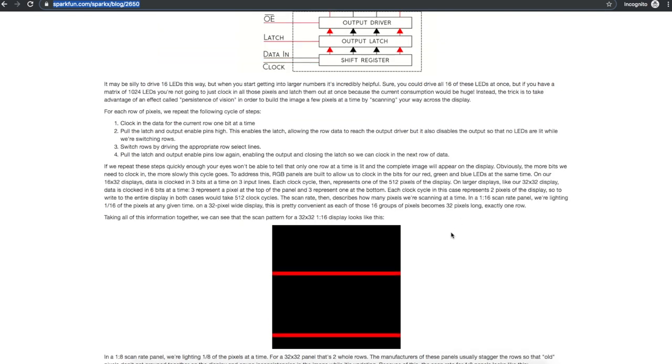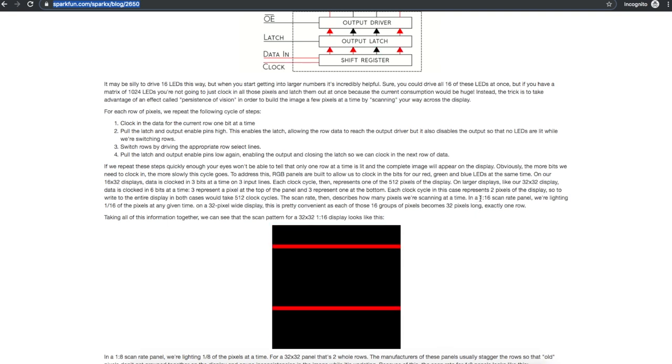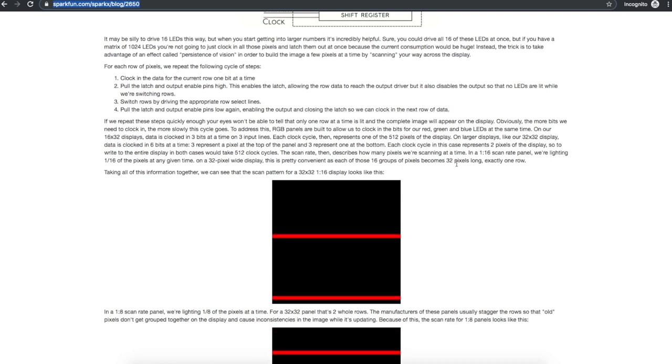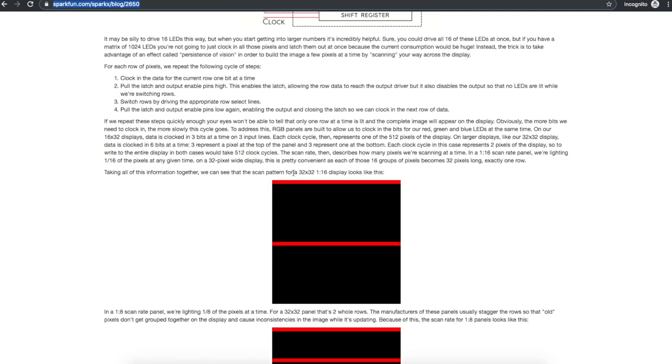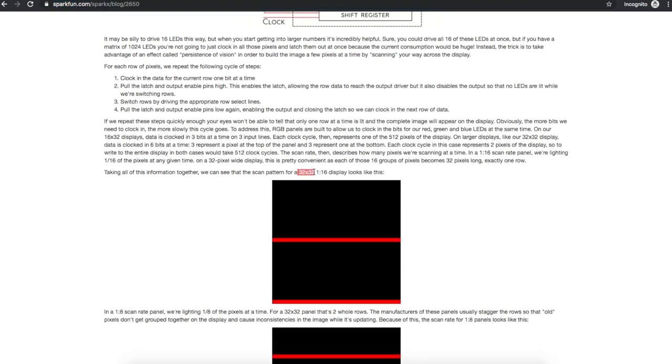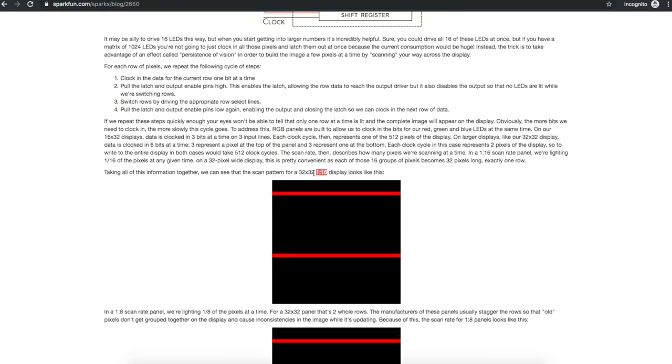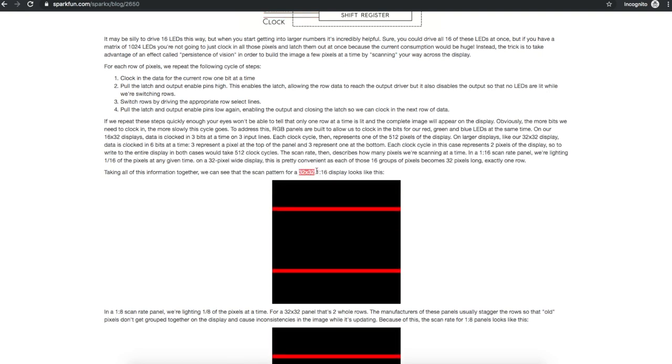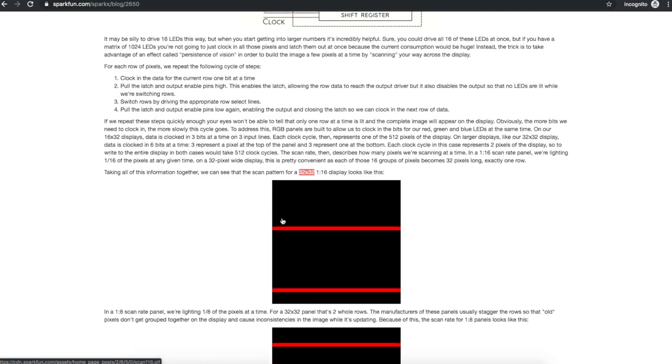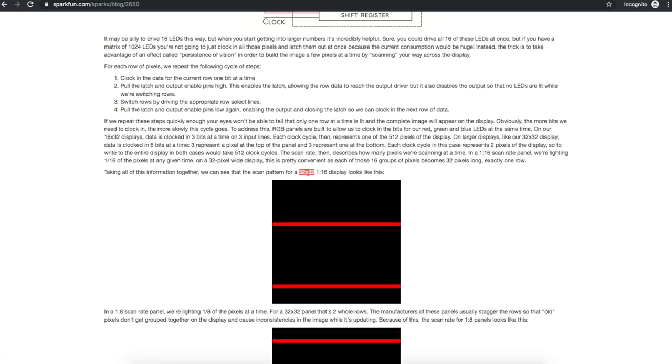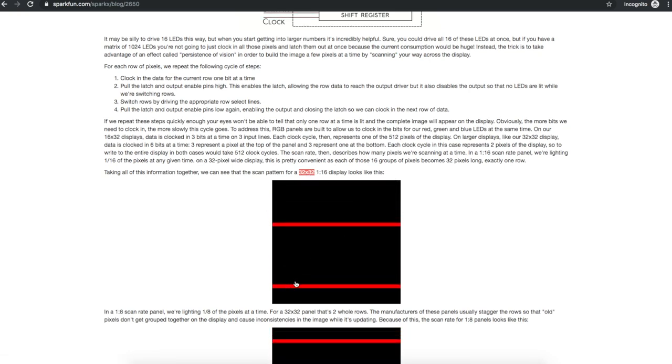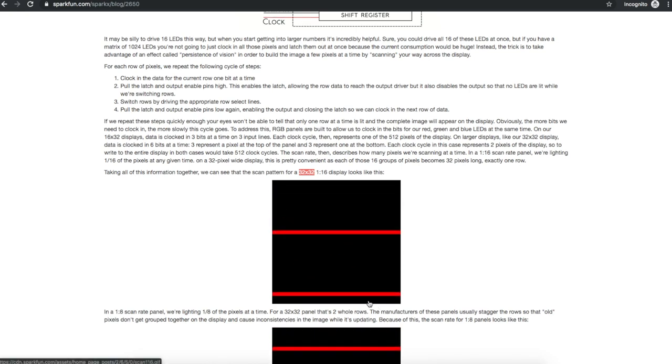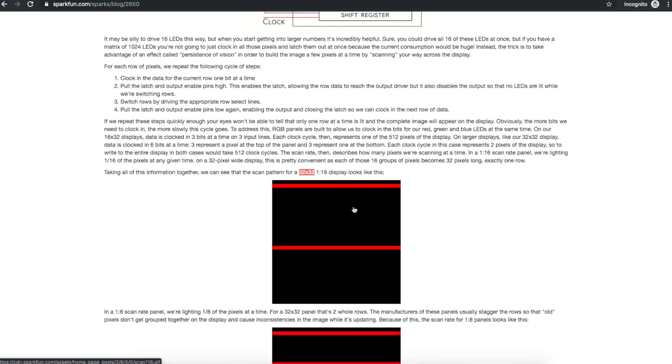As for the scan rate, the panels can be purchased with different scan rates like 1:16, 1:32, 1:8. The scan rate decides how many LEDs are turned on at a time. So they give an example for a 32 by 32 LED matrix with a 1:16 scan rate. You have 32 times 32 LEDs, which is 1024, and you divide by 16, which gives you 64 LEDs being on at a time with this 1:16 scan rate. So if you've got 64 LEDs on at a time and your panel is 32 wide, then you've got two lines of 32 on. So you will display two lines and then display two more lines and two more lines and keep scanning until you've got a full frame.